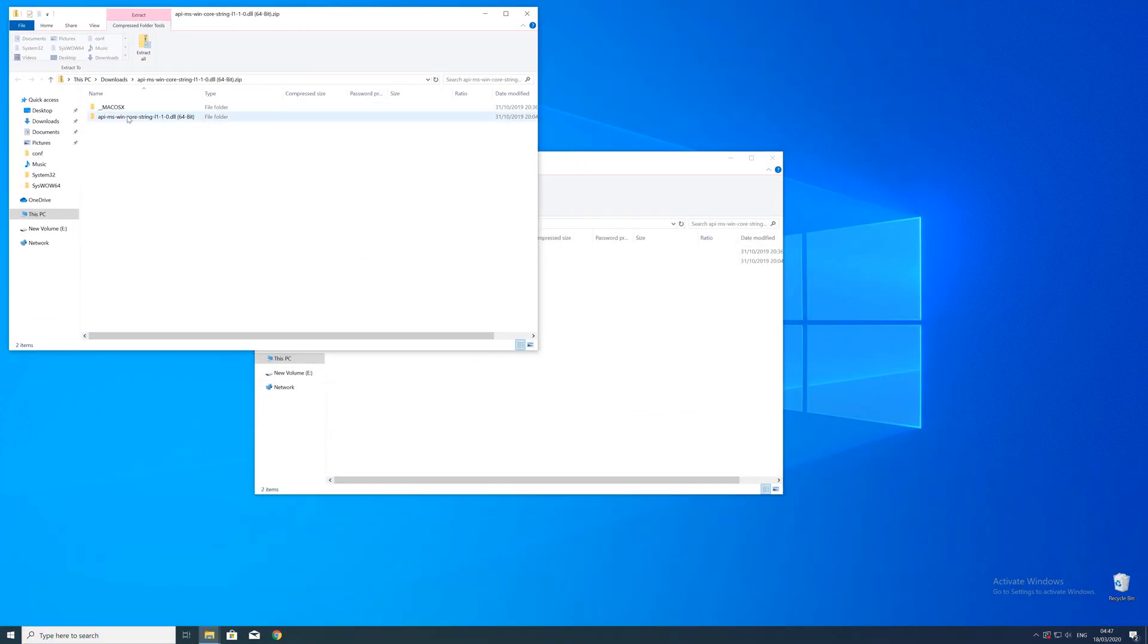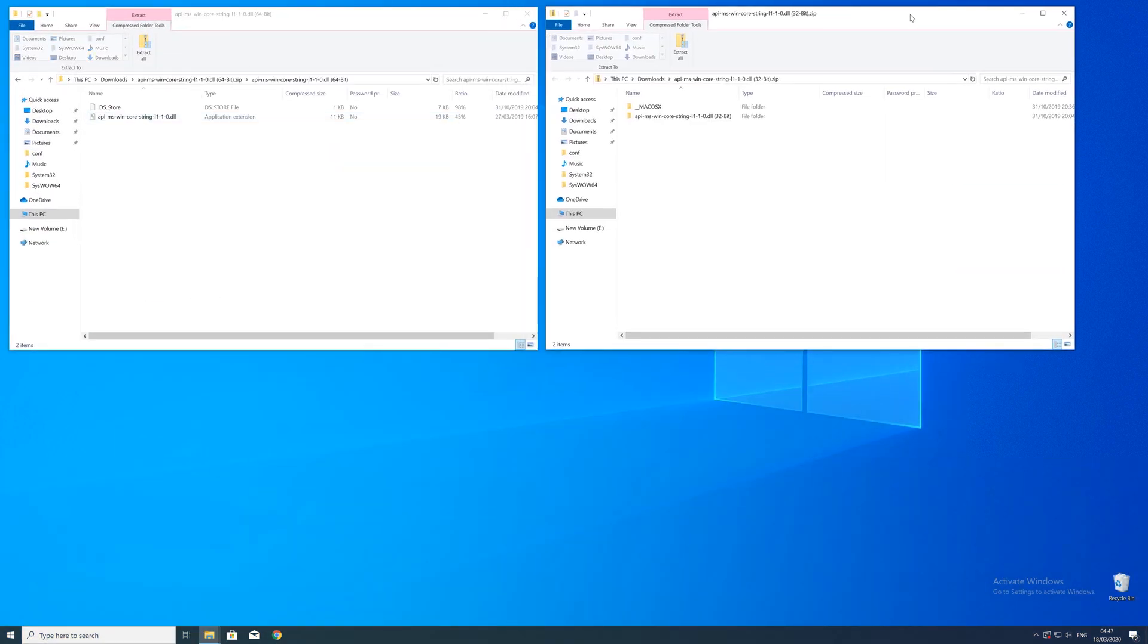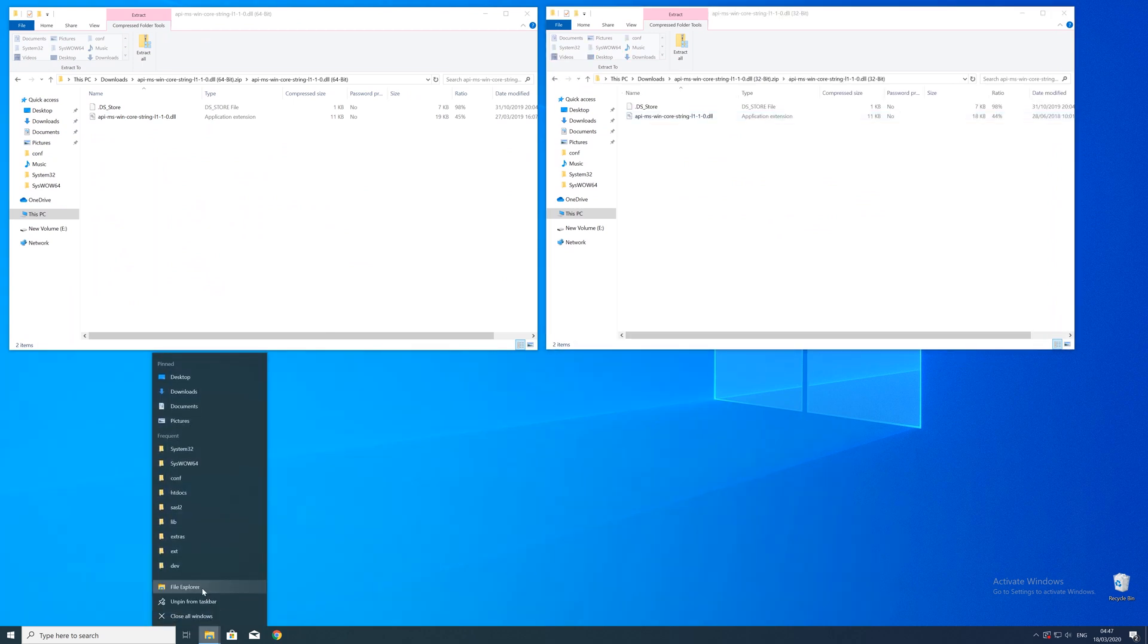After downloading the files open them up and keep track which is which because both the 32 and 64 bit file have the exact same name.